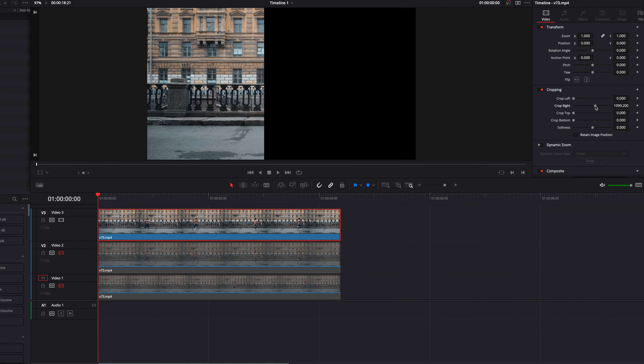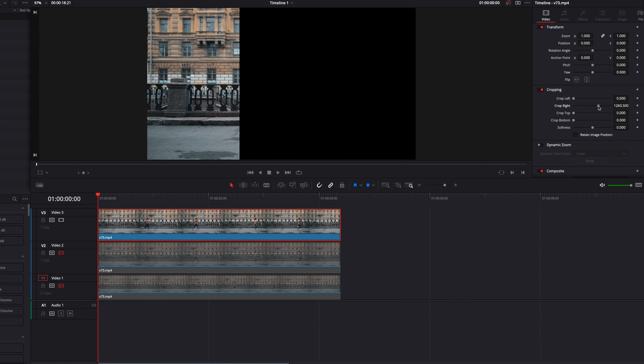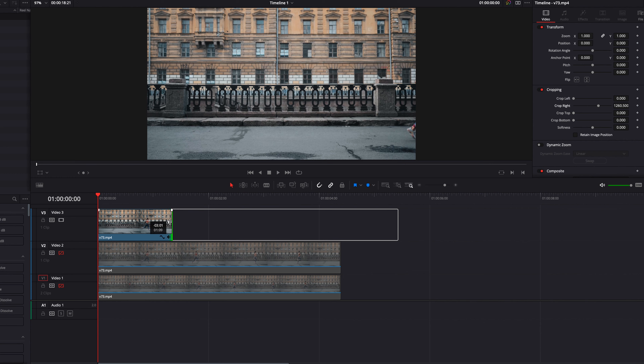So we have our clip right here. To get started, the first thing we're going to do is create two duplicates of the same clip and then just layer them right on top of each other.